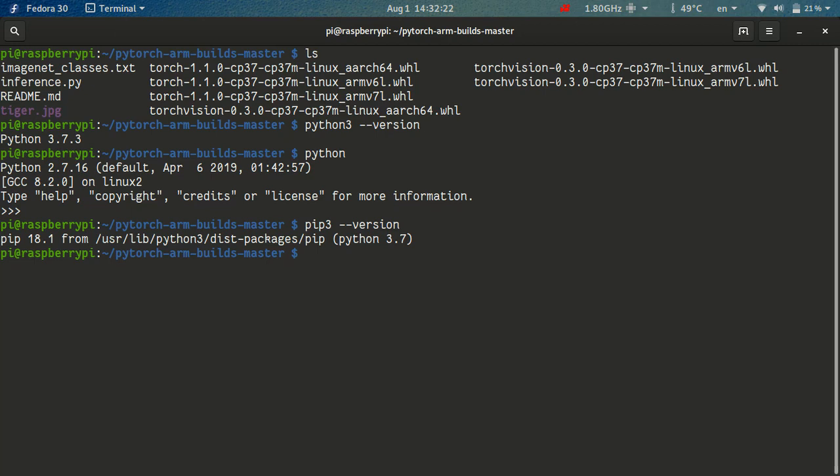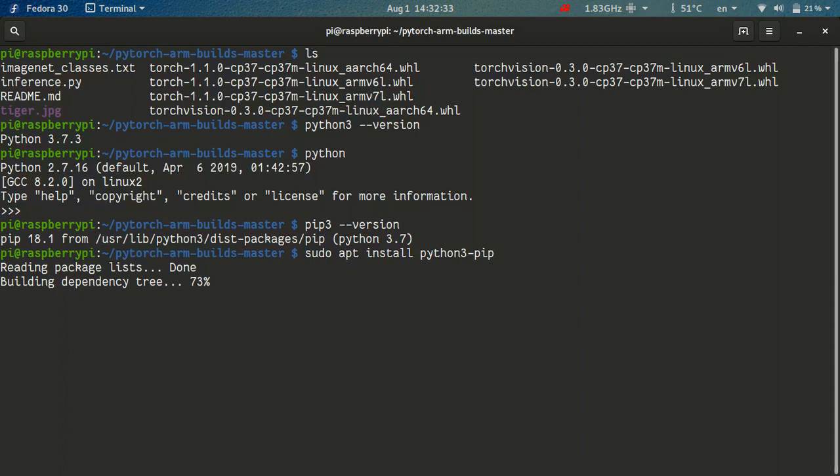then you just need to run apt install Python 3 minus pip. So like this, apt install Python 3 minus pip with sudo. So, I already have it installed, so nothing will happen, but just see. Okay.